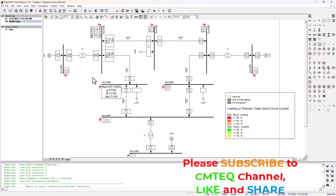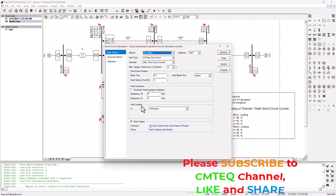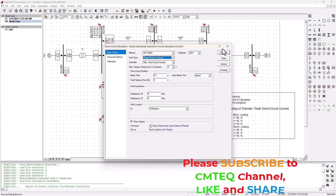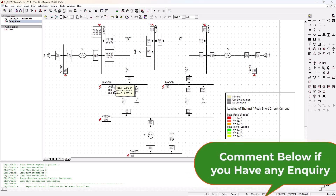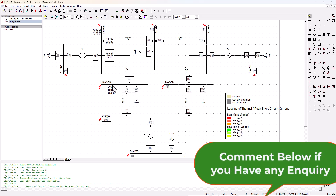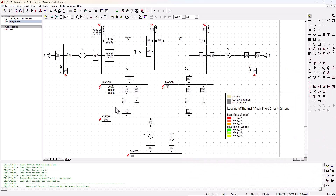Let's go ahead and change the type of fault — we're going to leave the location at all bus bars but change it to a single phase to ground fault and execute again. After execution, we can see that we're only getting a fault on one phase — phase A in this case — and we're getting a current of 2.67 kilo amps. On a power system network with a three-phase system, you're going to be installing three-phase circuit breakers or three single-phase circuit breakers, and you have to ensure that they are rated to the current that will be flowing in case of a short circuit.